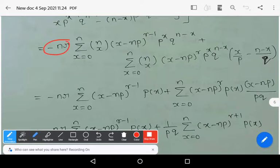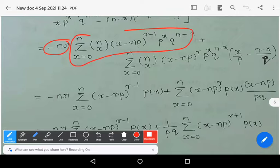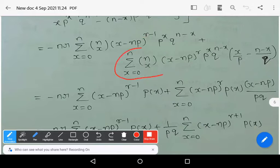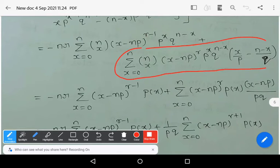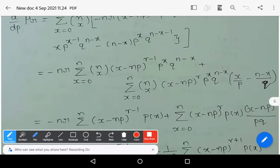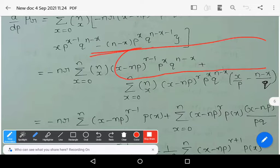This gives: −nr · Σ nCx·(x − np)^(r−1)·p^x·q^(n−x)  plus  Σ nCx·(x − np)^r · [x·p^(x−1)·q^(n−x) + (n−x)·p^x·q^(n−x−1)]. Observe that the second bracket can be further simplified.